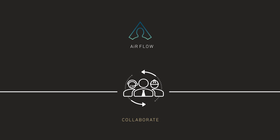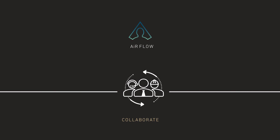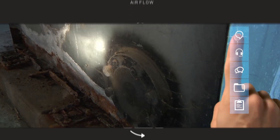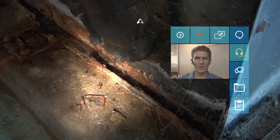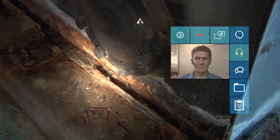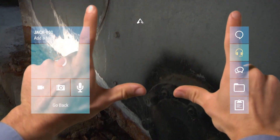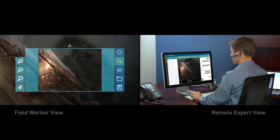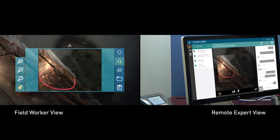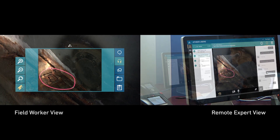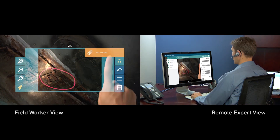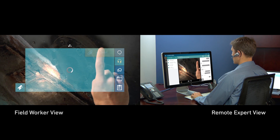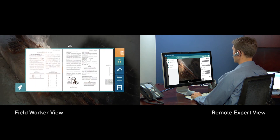Air Flow is our customizable task flow and collaboration app, specifically for smart glasses. Air Flow facilitates easy interaction between specialists out in the field and your remote experts. Air Flow multimedia collaboration tools feature seamless documentation and sharing of on-site work progress.